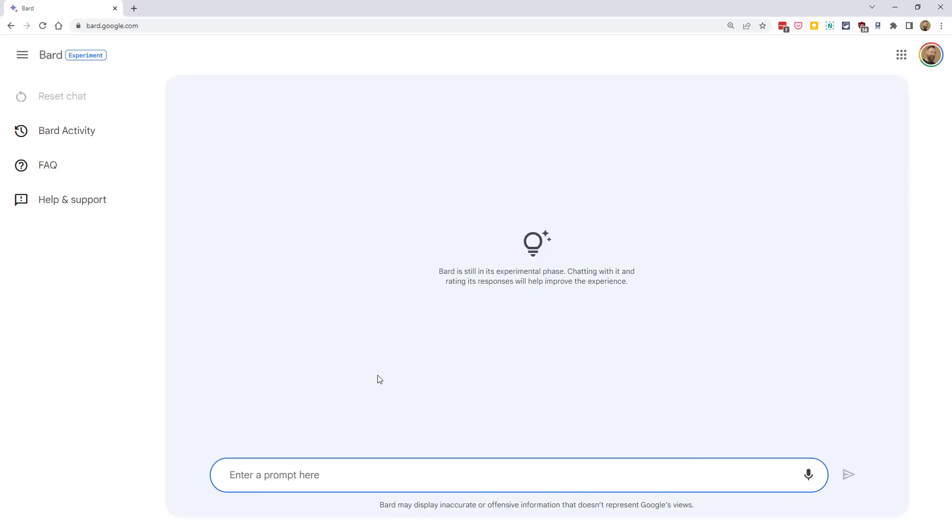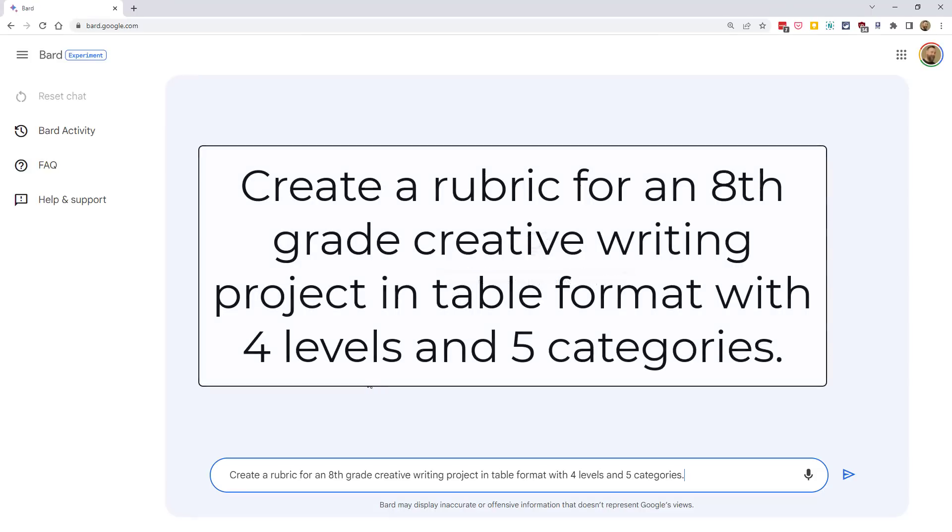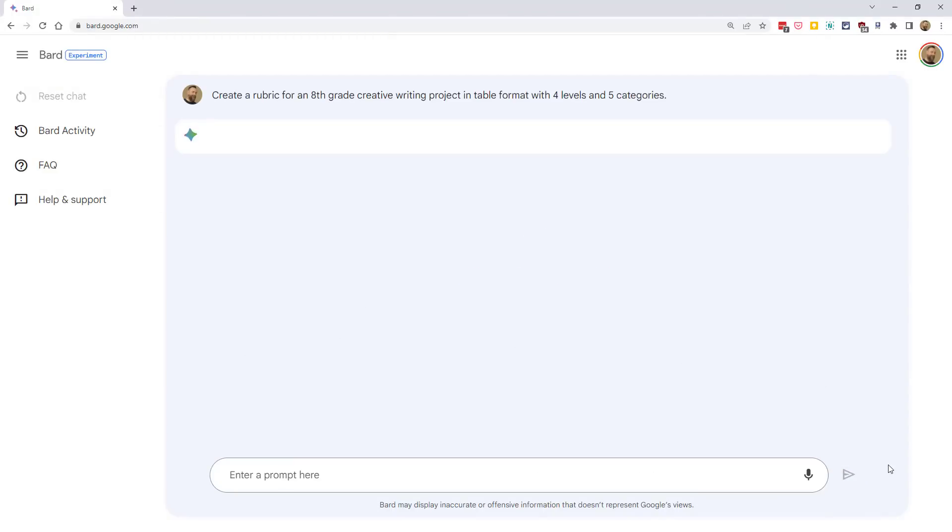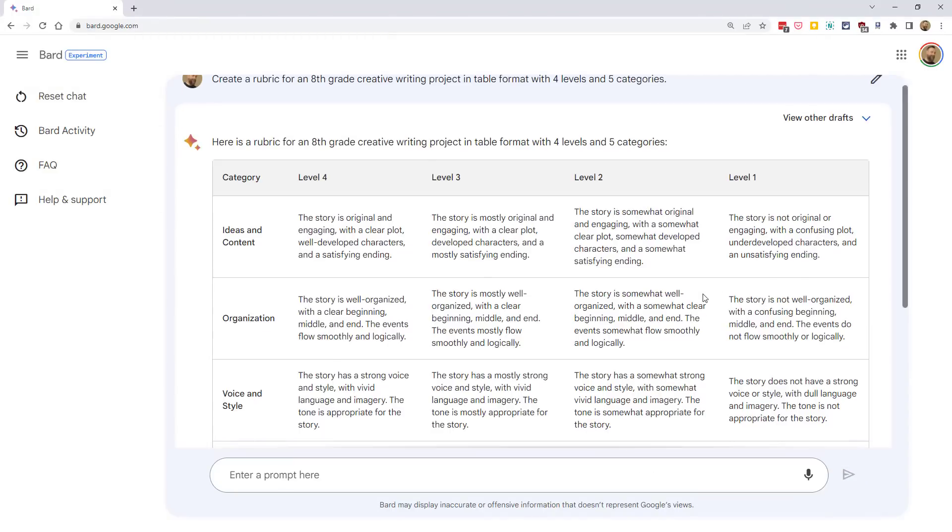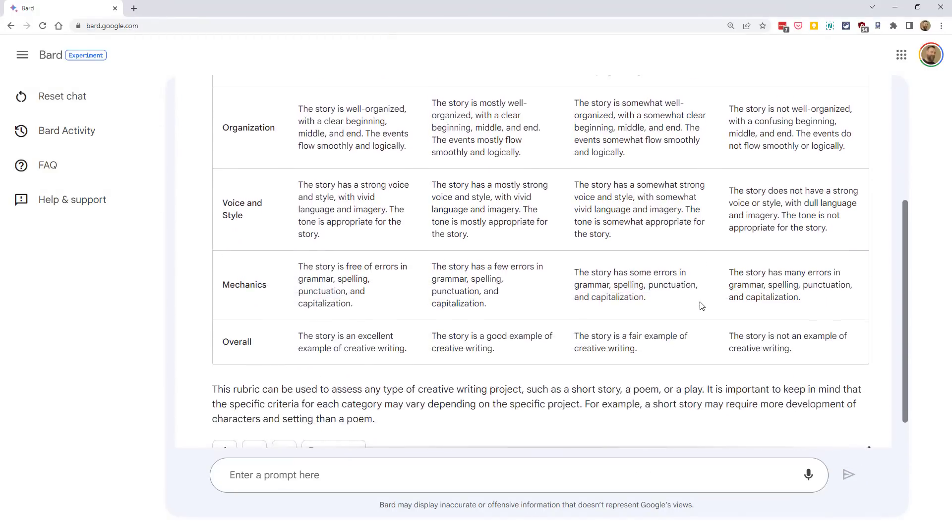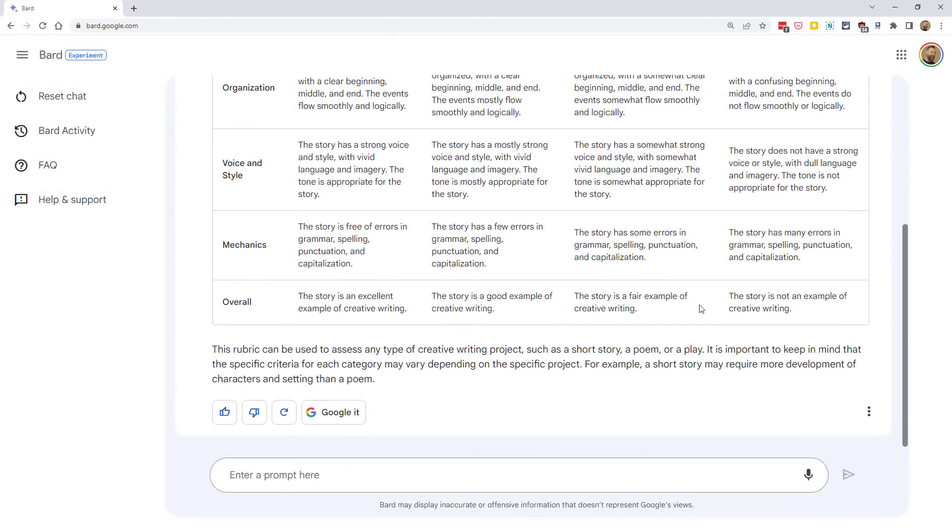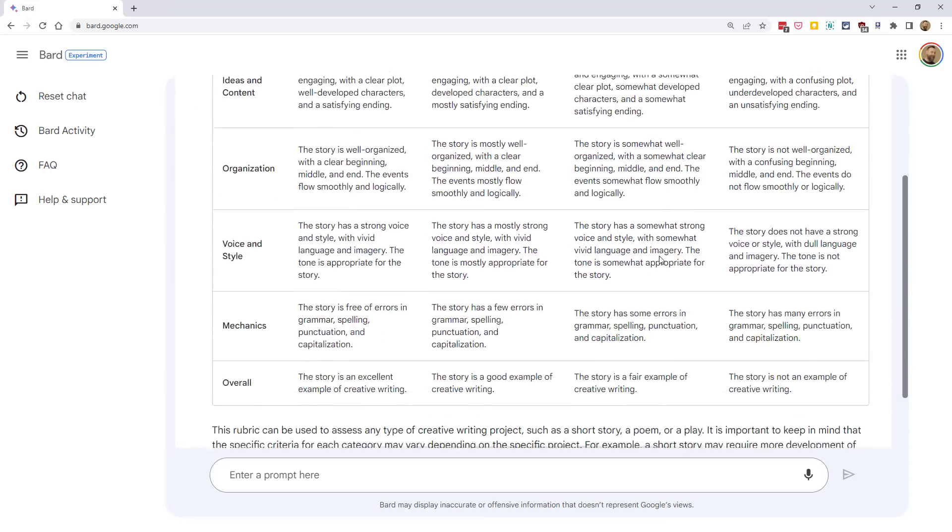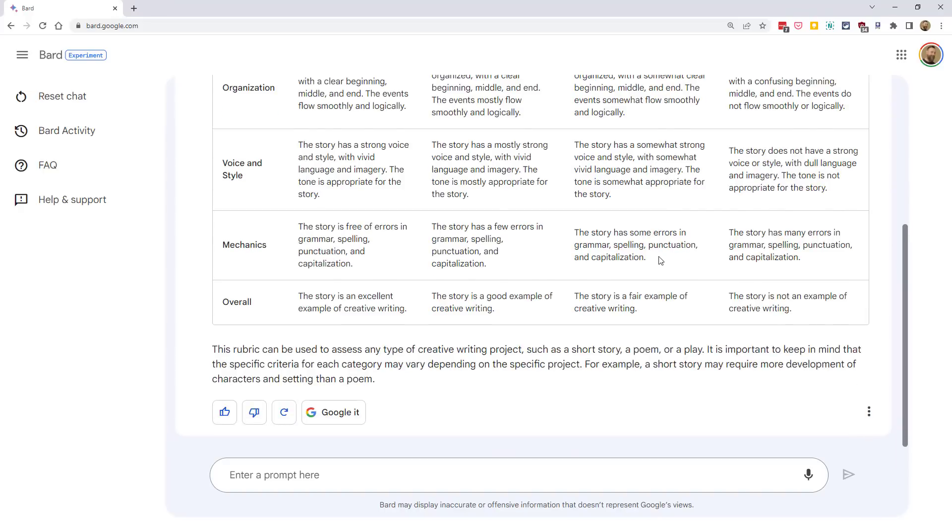Or, for another example, we could have it create rubrics. We could ask Bard to generate a grading rubric to evaluate student work for a specific task and grade level. For example, we could say, Create a rubric for an eighth-grade creative writing project in table format with four levels and five categories. And there we have our rubric with our five different categories and our four levels.